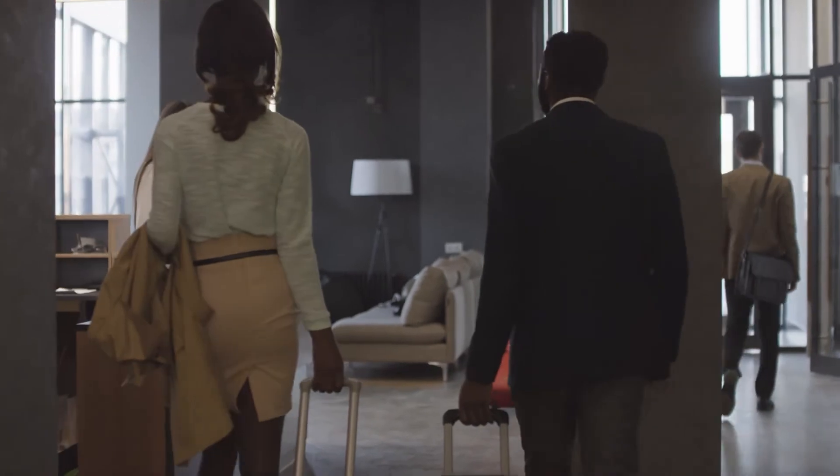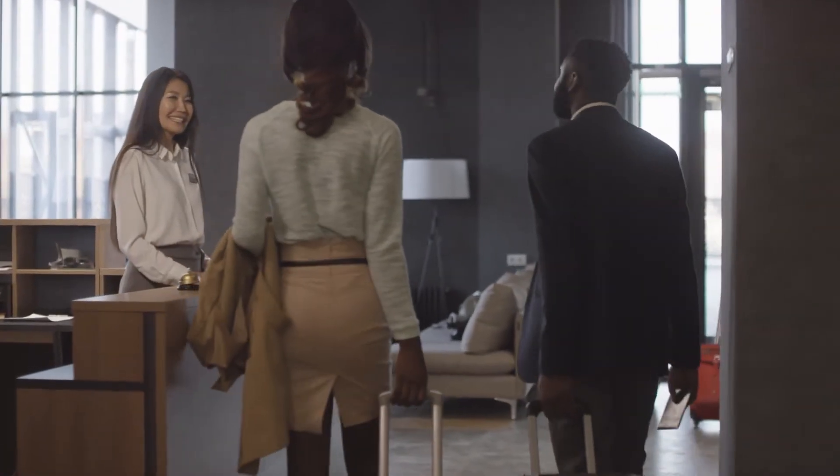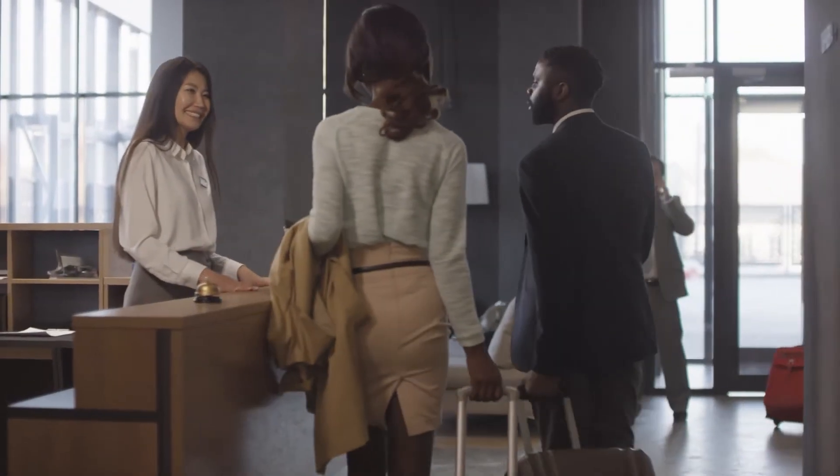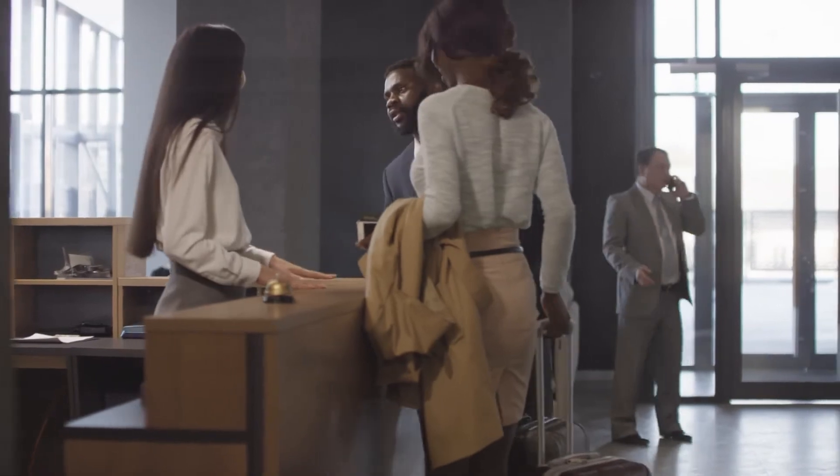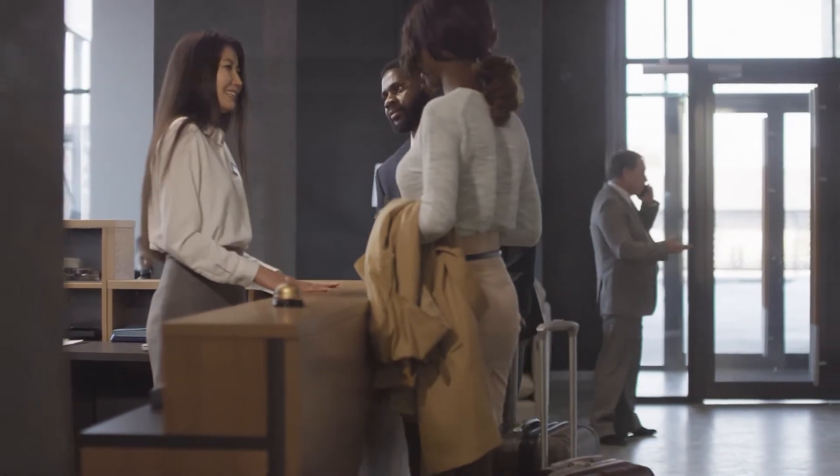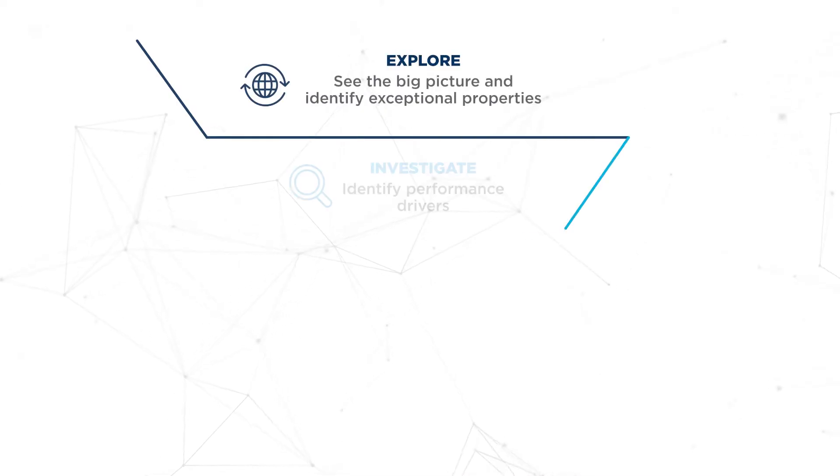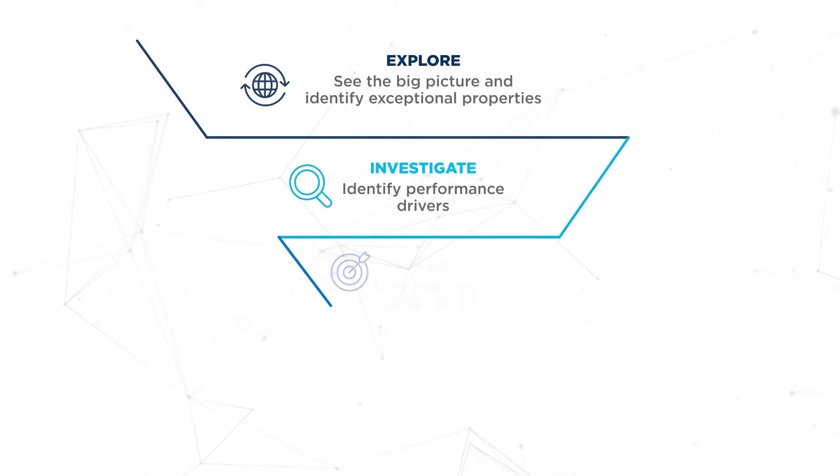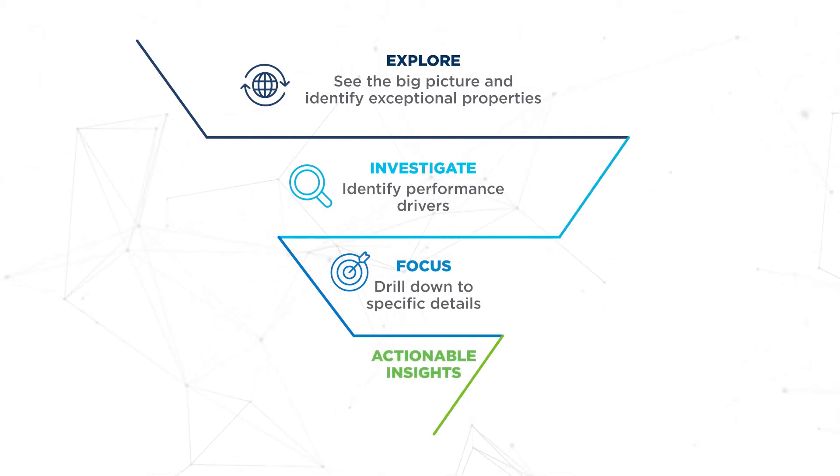As an advanced revenue intelligence solution, Optics empowers hotel leaders and revenue managers to intelligently and quickly explore, investigate, and focus on revenue-impacting insights hidden within data.